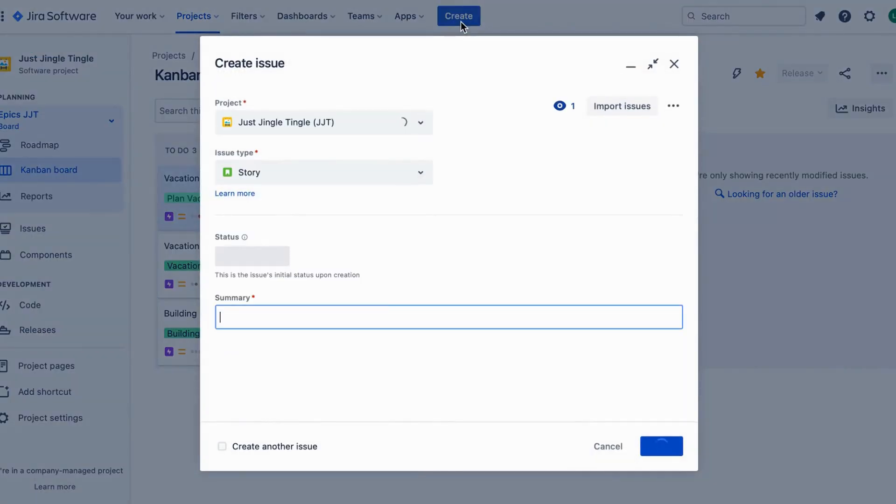Today we are going to talk about how to set due dates for tasks using the Jira Issue Screen.